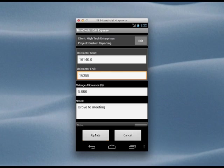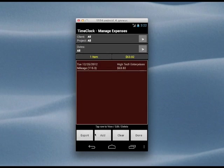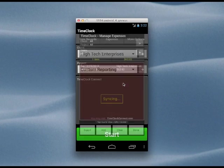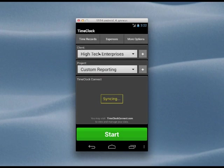Now that we've entered our data, let's use it to create an invoice. This can be done a couple of different ways. We can export our data as CSV files directly from the app, or we can use Time Clock Connect to manage our data and generate invoices directly from our time clock data.